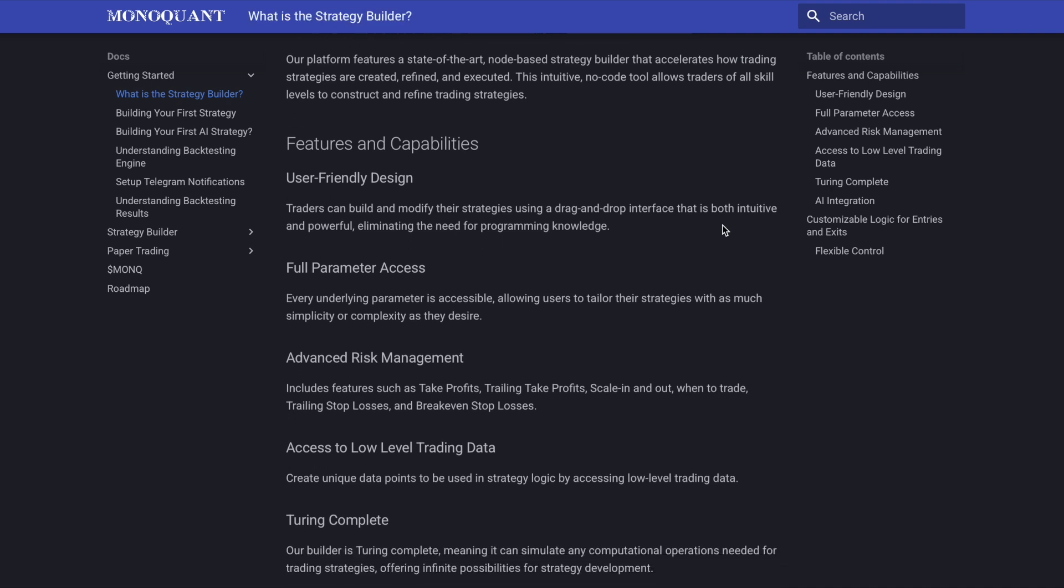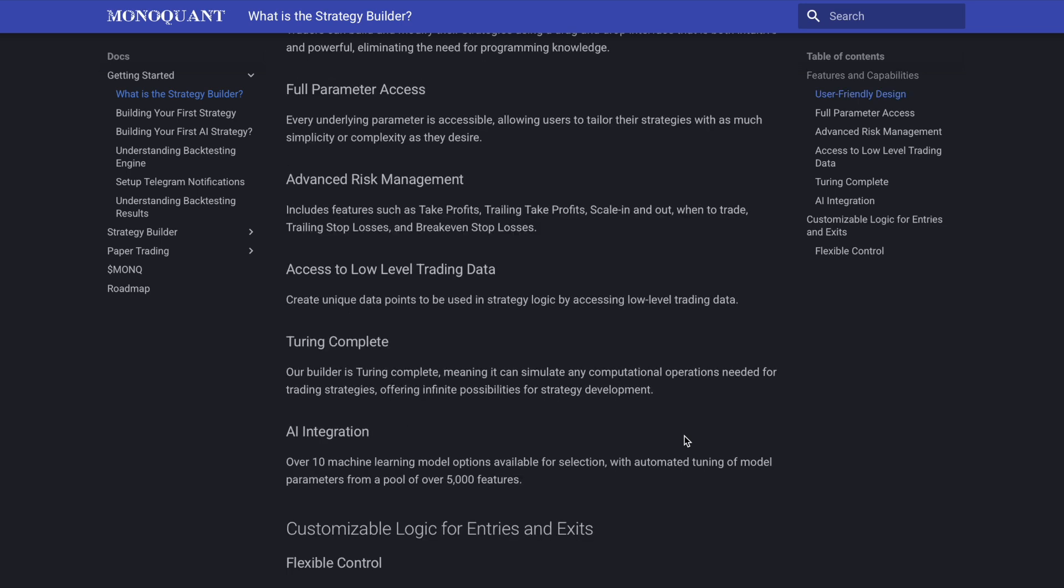Full parameter access, so every underlying parameter is accessible, we just talked about the amount of data that you have access to in this platform, allowing users to tailor their strategies with as much simplicity or complexity as they desire. And what's nice about this is the platform itself can actually grow with you as you learn more about quant or quantitative trading, advanced risk management, which is obviously very important especially for people who are newer to this space. So the ability to take profits, trailing take profits, scale in and out of positions, when to trade, trailing stop losses and even break even stop losses are all features of Monoquant itself. And then the access to that low level trading data, which allows you to create unique data points and strategy logic by accessing low level data before it's had any calculations done to it.